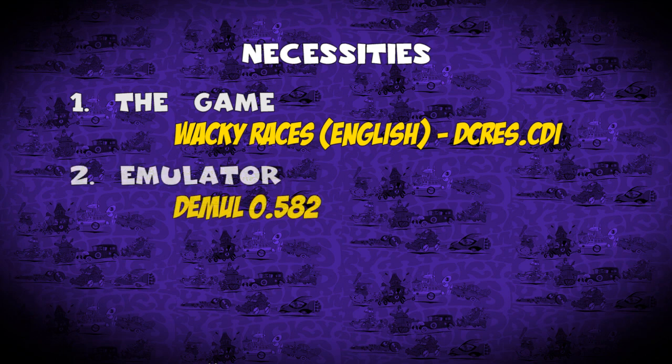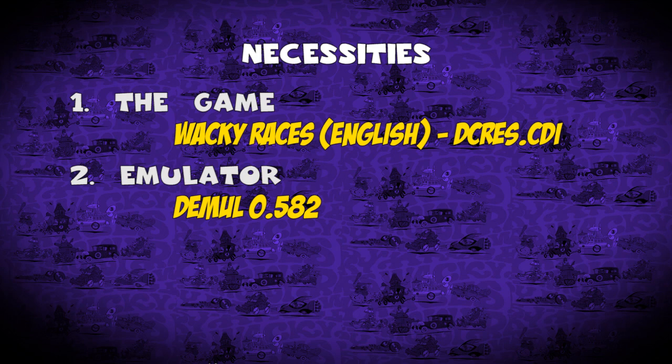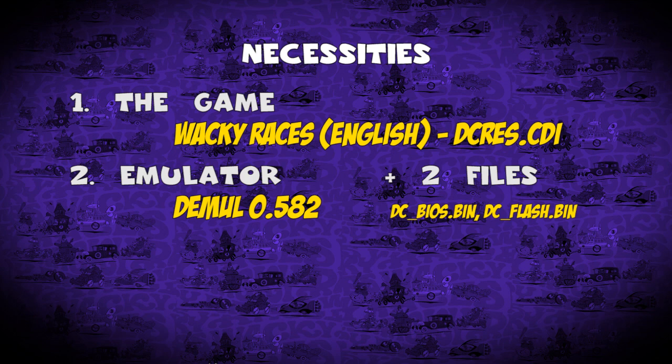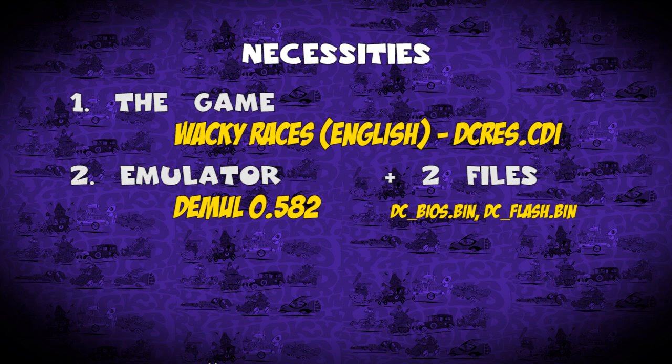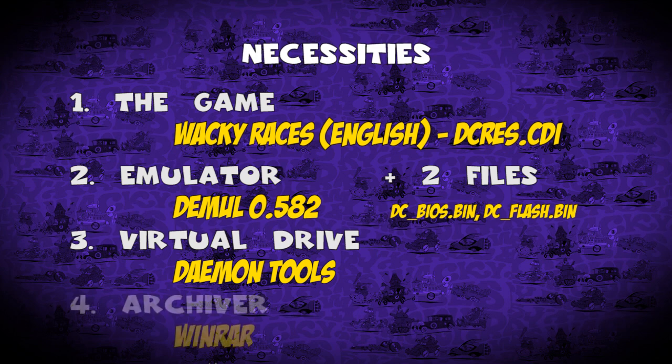Then the emulator, which would be D-Mule in this case. You can download it from D-Mule's homepage. I used the latest version as of April 2014, version 0.582. Also you need to download two files, namely the dcbios and dcflash.bin. These two are needed in order to run D-Mule properly. Also you need virtual drive software such as Daemon Tools and an archiver such as WinRAR.